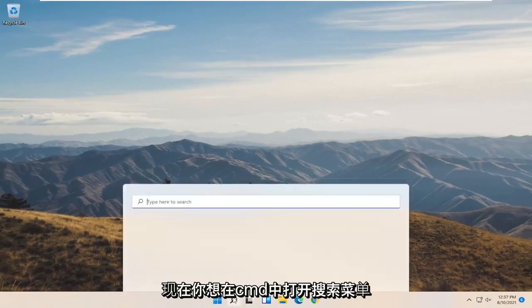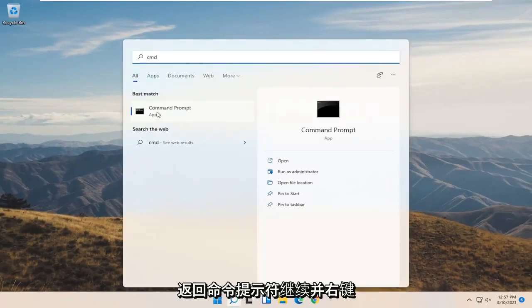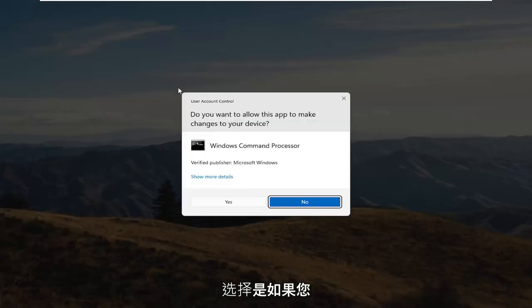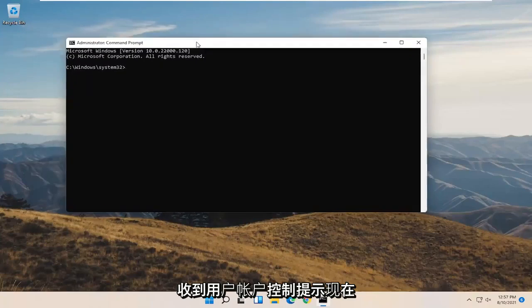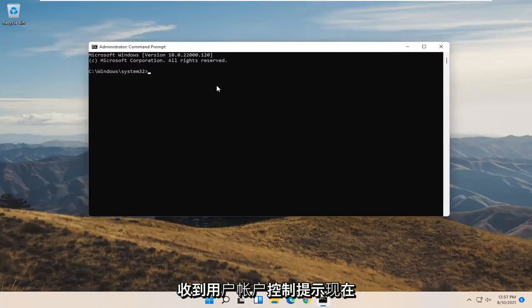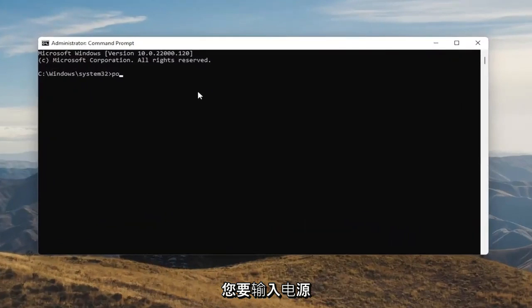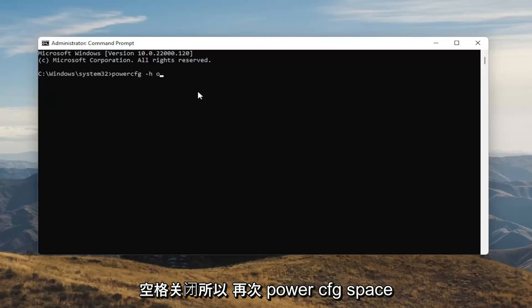Now you want to open up the Search menu. Type in CMD. The best result should come back with Command Prompt. Go ahead and right click on that and select Run as Administrator. Select Yes if you receive the User Account Control prompt. And now into this elevated command line window, you want to type in powercfg minus sign H, space Off.